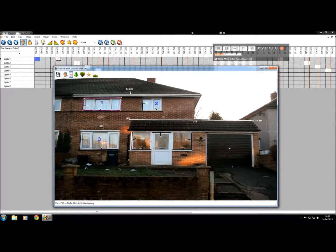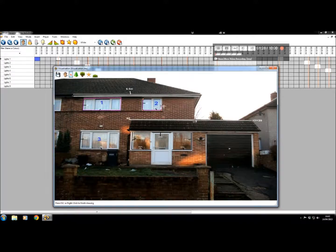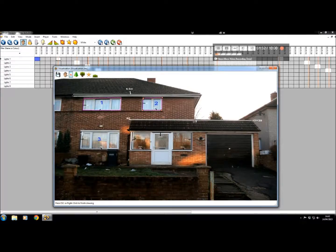Do the same for all of your light positions. When you get to the end, right click to come away from it.